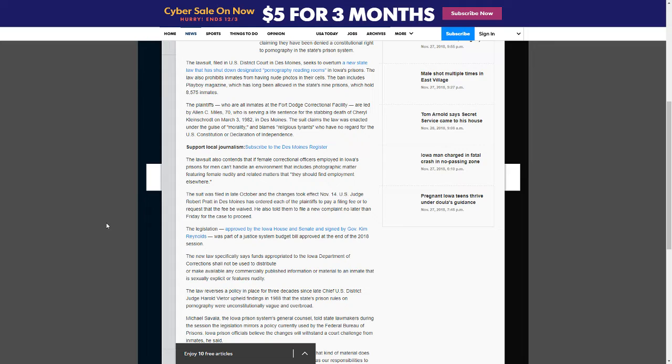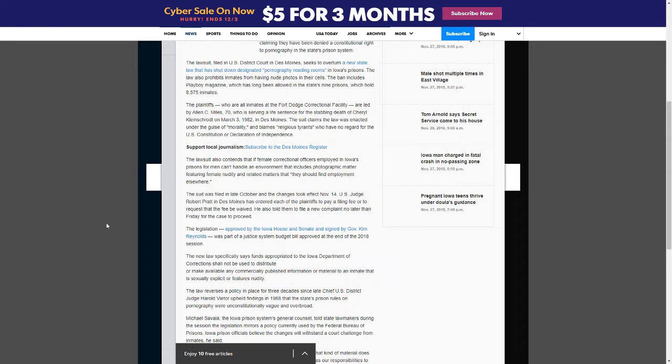The suit was filed in late October, and the changes took effect November 14th. U.S. Judge Robert Pratt in Des Moines has ordered each of the plaintiffs to pay a filing fee or request that the fee be waived. He also told them to file a new complaint no later than Friday for the case to proceed.